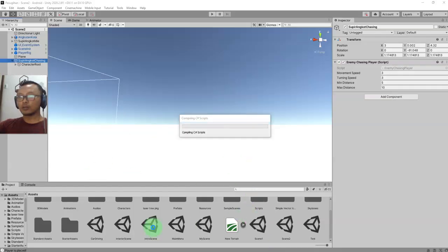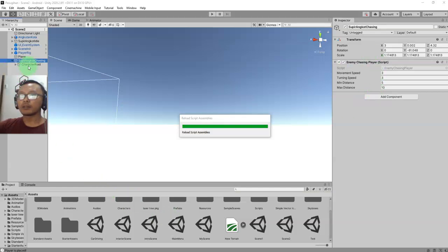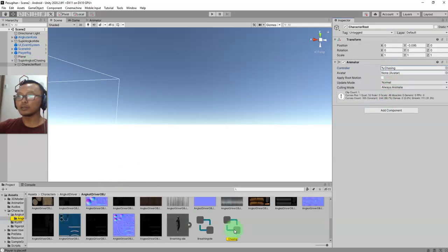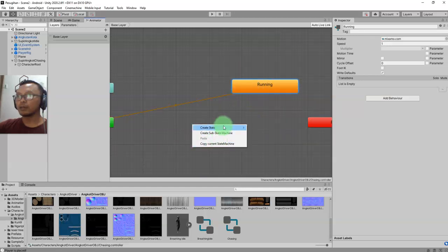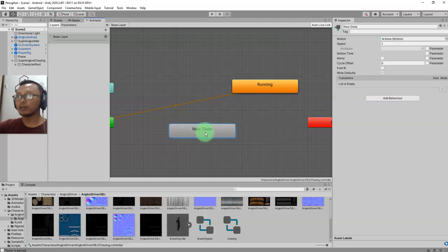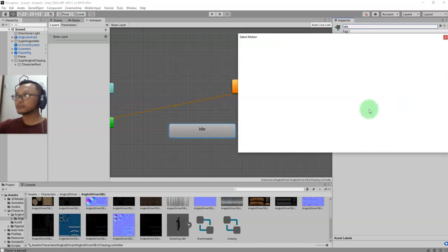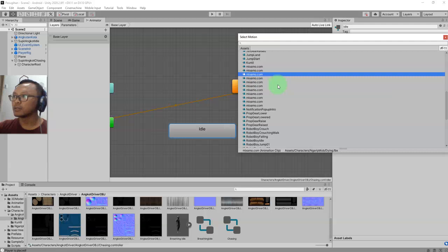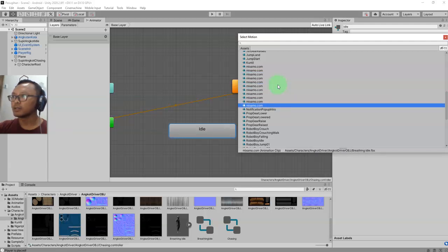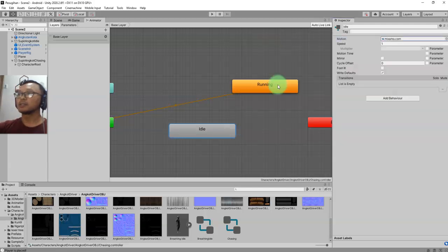Let's go back to Unity. I'm going to edit my animation controller to add another state. Right now by default the character is always running. I'm going to add another empty state - we'll call it Idle - and I'll choose the idle animation clip.